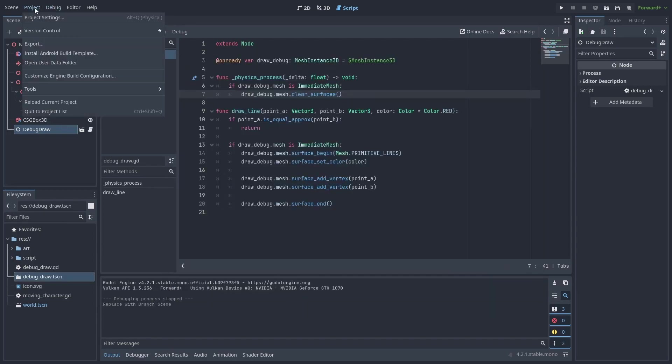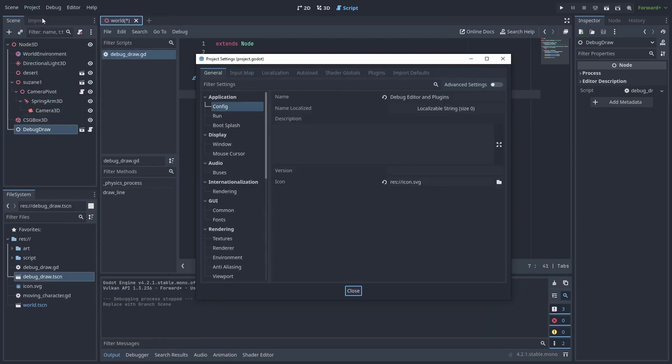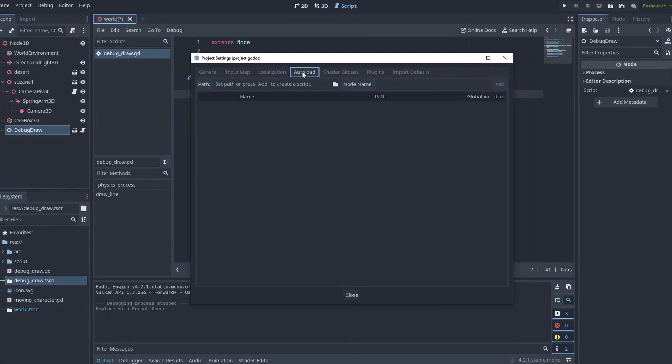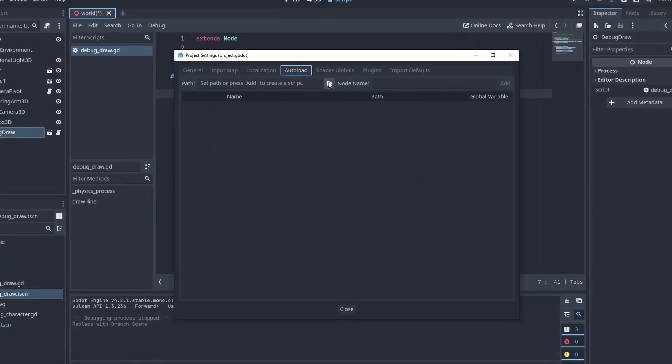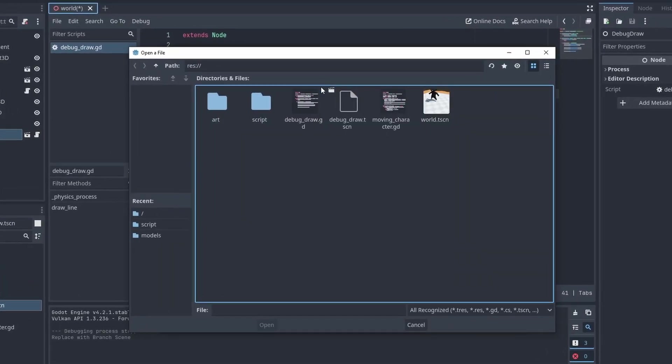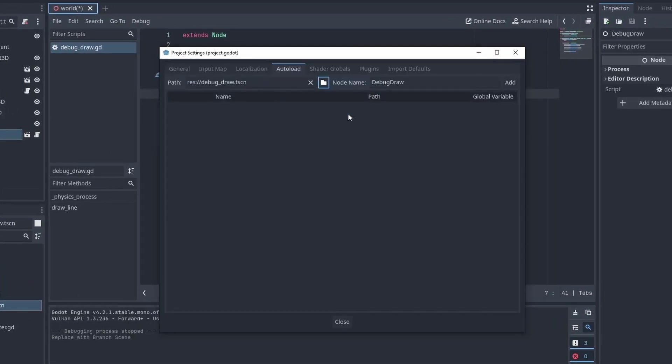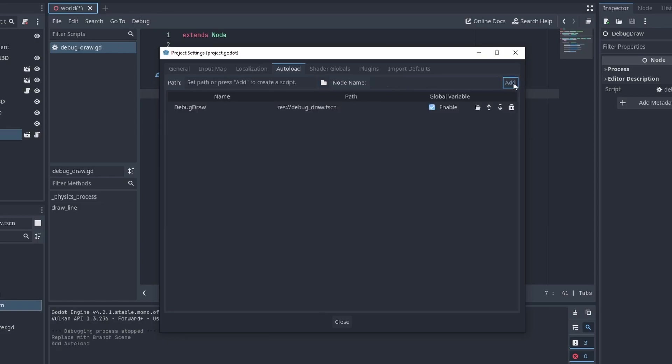Now, inside our project settings, open up the Autoload tab. Click on the folder icon and select the scene we just created. Give it the name DebugDraw and click on Add. We can see our currently active autoloads here now. When the game starts, it will automatically load that scene and give us a global class named DebugDraw that we can use from any script.